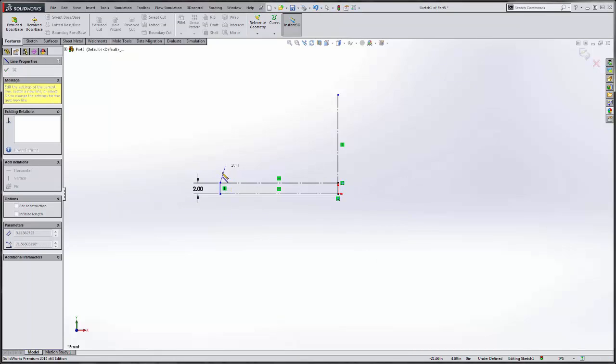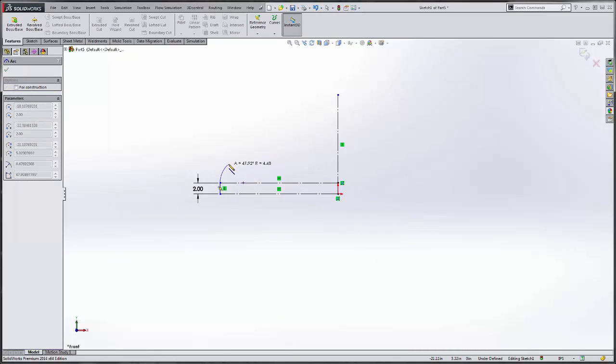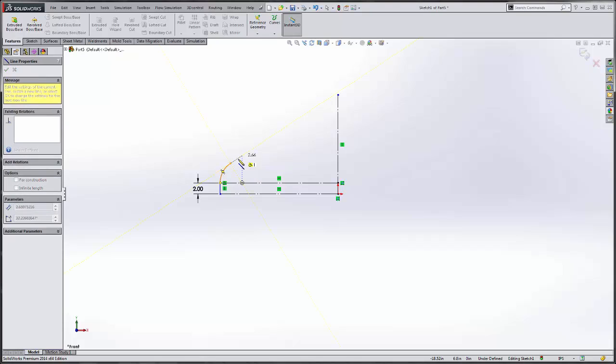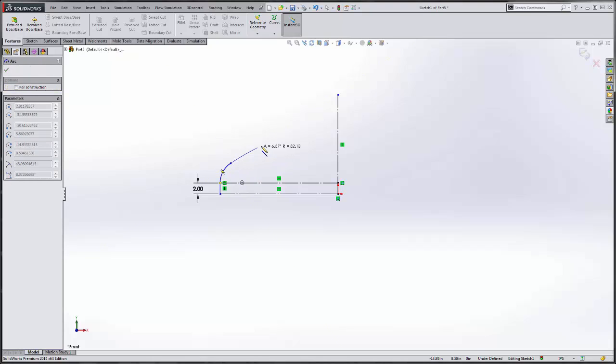Then next we have a knuckle radius that is tangent to the radius of the head.